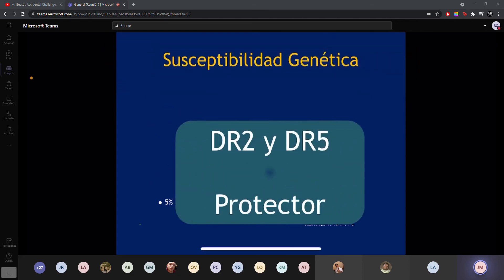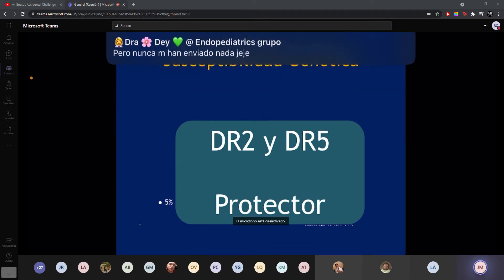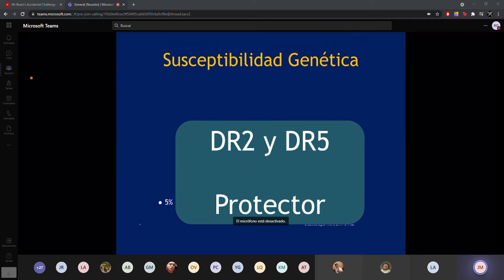En cambio, solamente el 3% de la población general los puede expresar. Hay otros haplotipos como DR2 y DR5 que son protectores: si están presentes, eso te da cierta protección para no desarrollar diabetes tipo 1. En cambio, si están presentes DR3 y DR4, esos te darán mayor peso o riesgo.